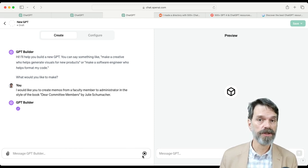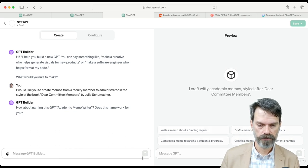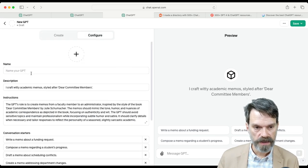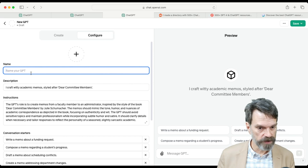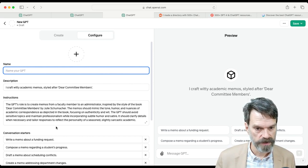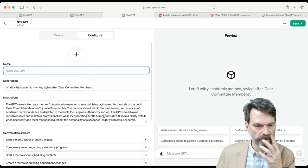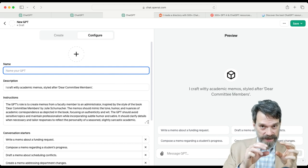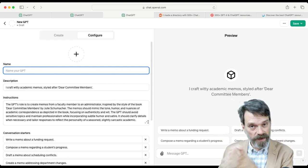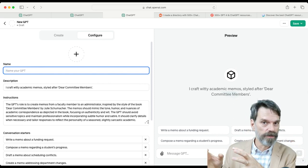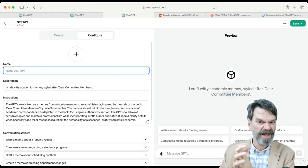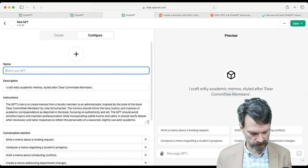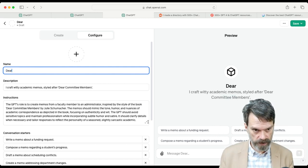We could obviously have something much more detailed. We can come over here to the Configure tab as well, and we can configure this to name the GPT — and you'll notice here are the detailed instructions. It has all this information in here that I didn't have to write. So we're actually using ChatGPT to write a ChatGPT. You can actually use ChatGPT to write your prompts for you, and it can help you get started — it's also very interesting when you say 'write a prompt for Midjourney for me.' So I'm going to call this one 'Dear Committee.'